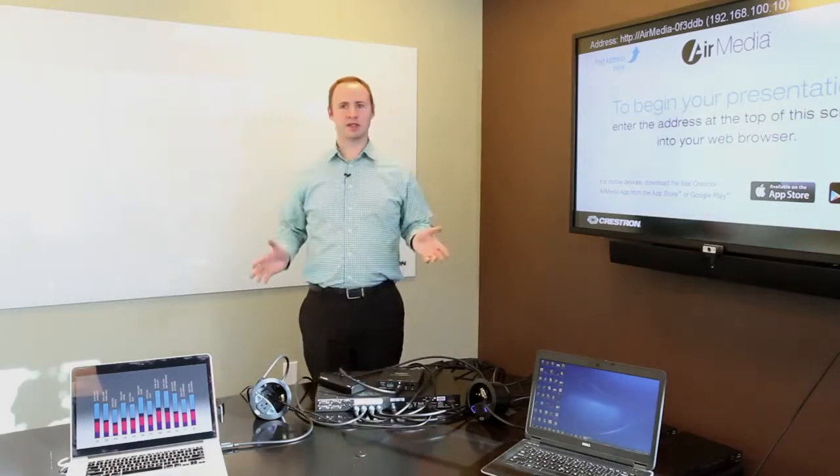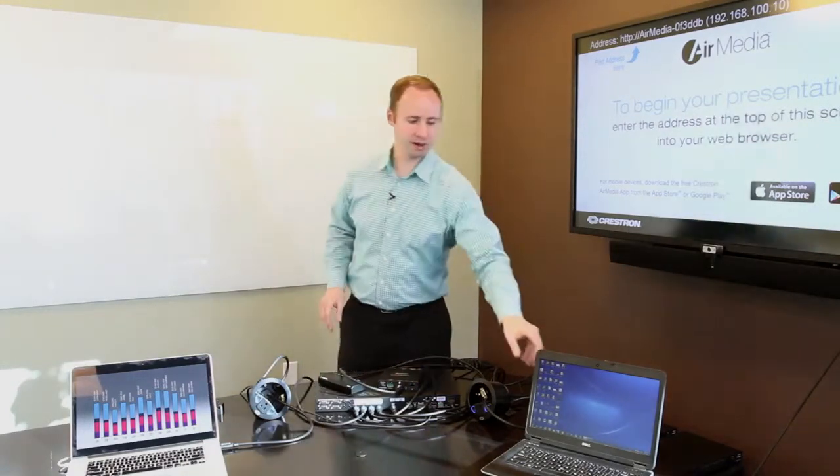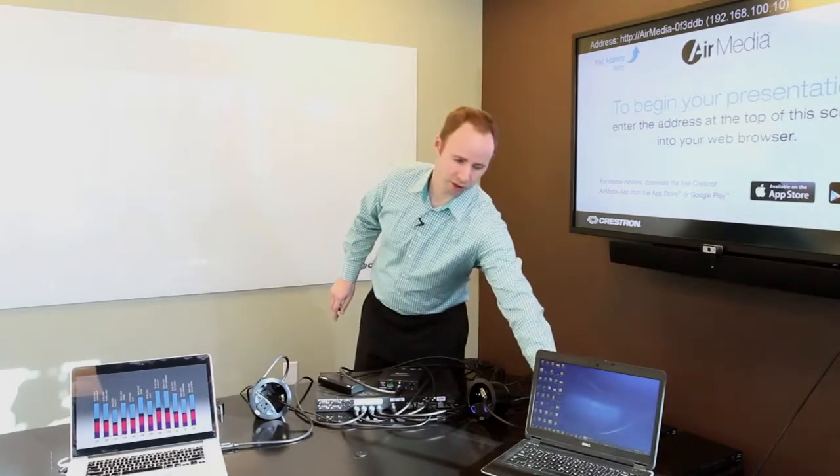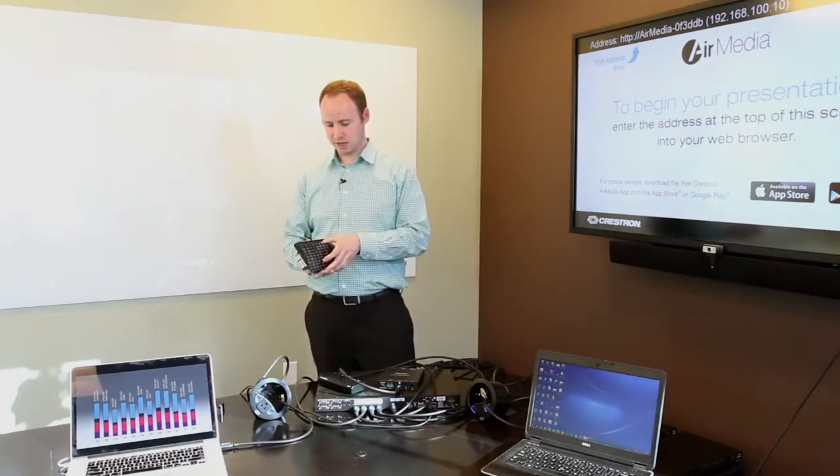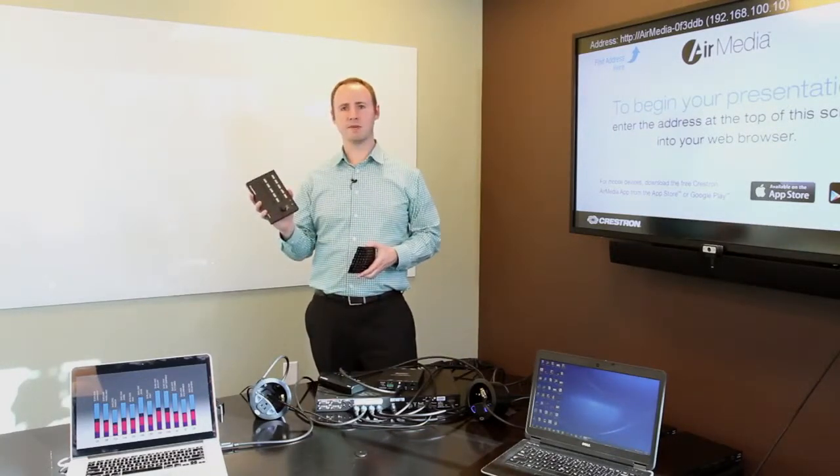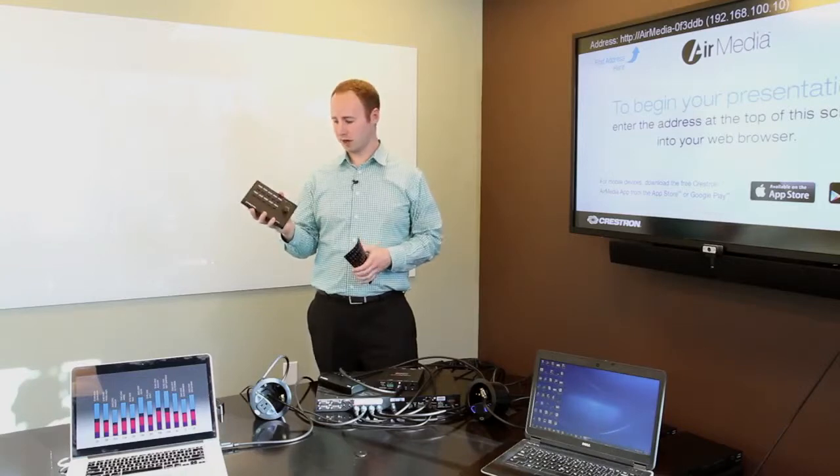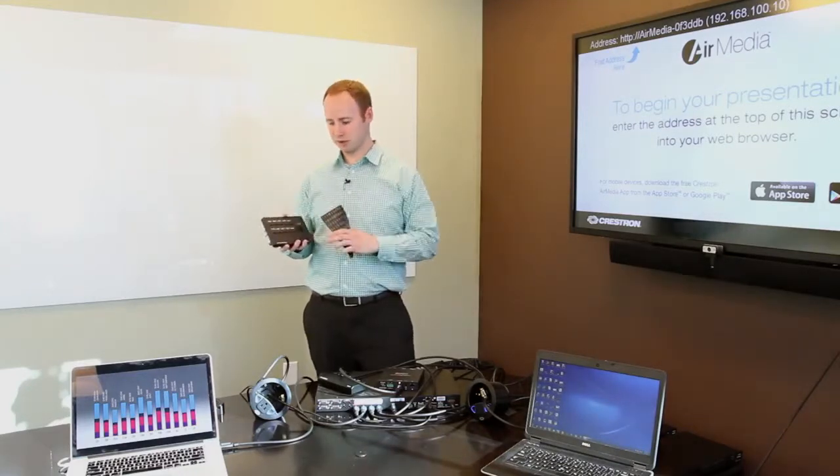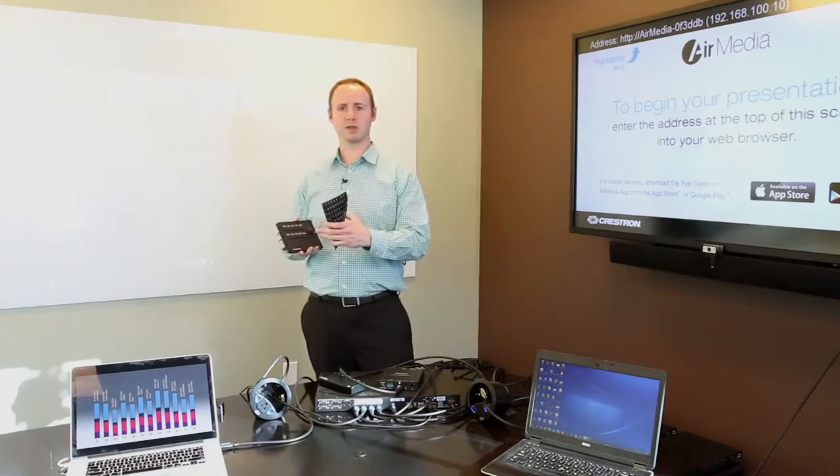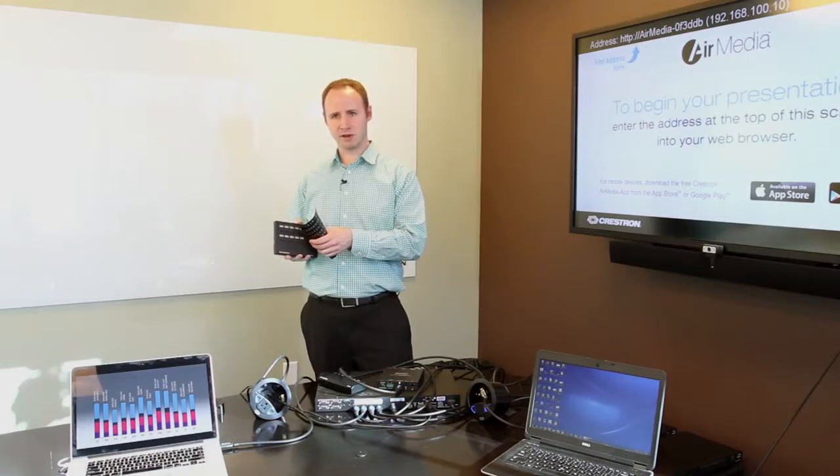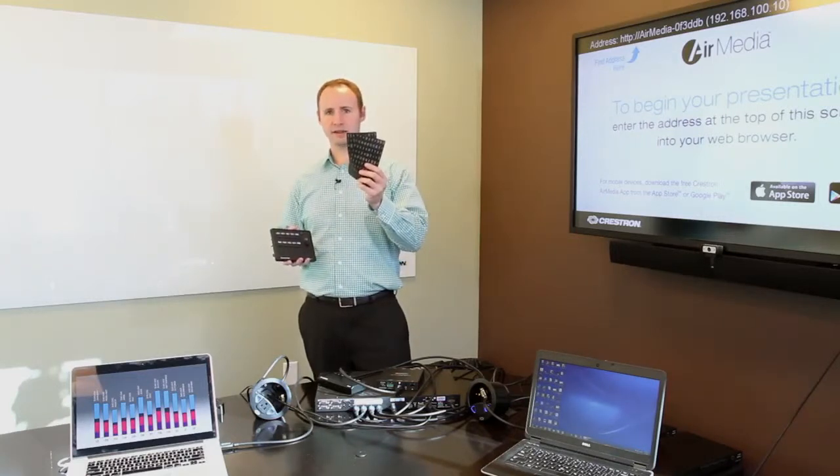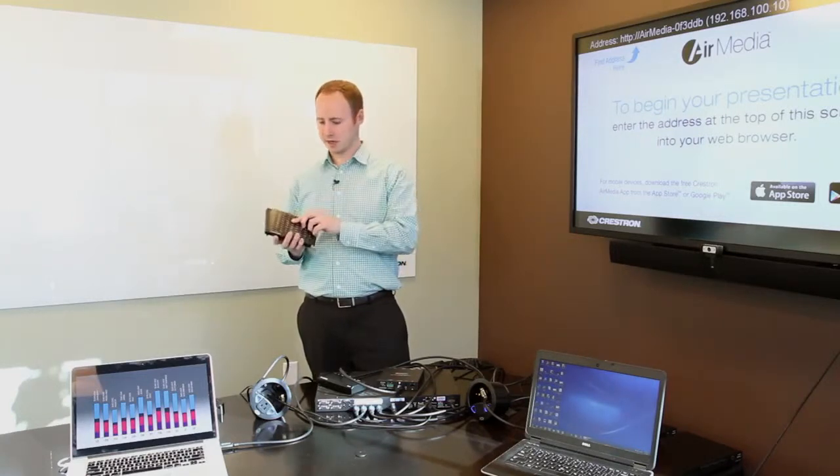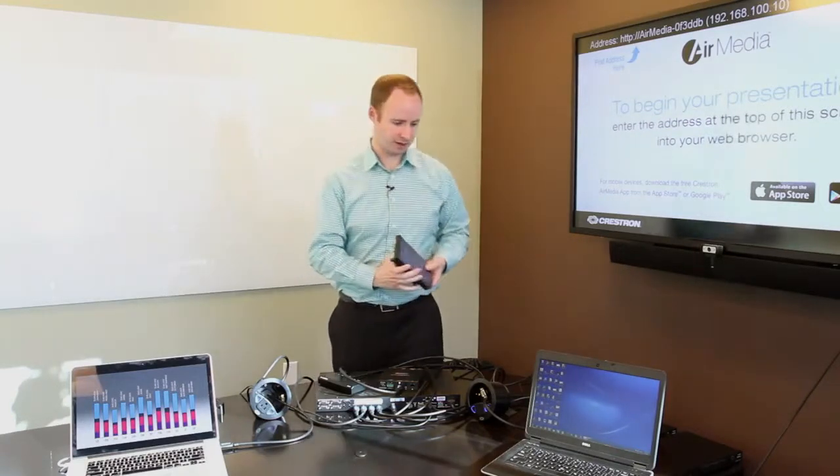Now when you get to a system of this complexity, you probably want a little bit more control. So for those that want more control, we have the MPB10 product, which is a push-button controller that will select sources, turn the display on and off, control the volume. And we have these handy little labels that go in there so you can easily label everything.